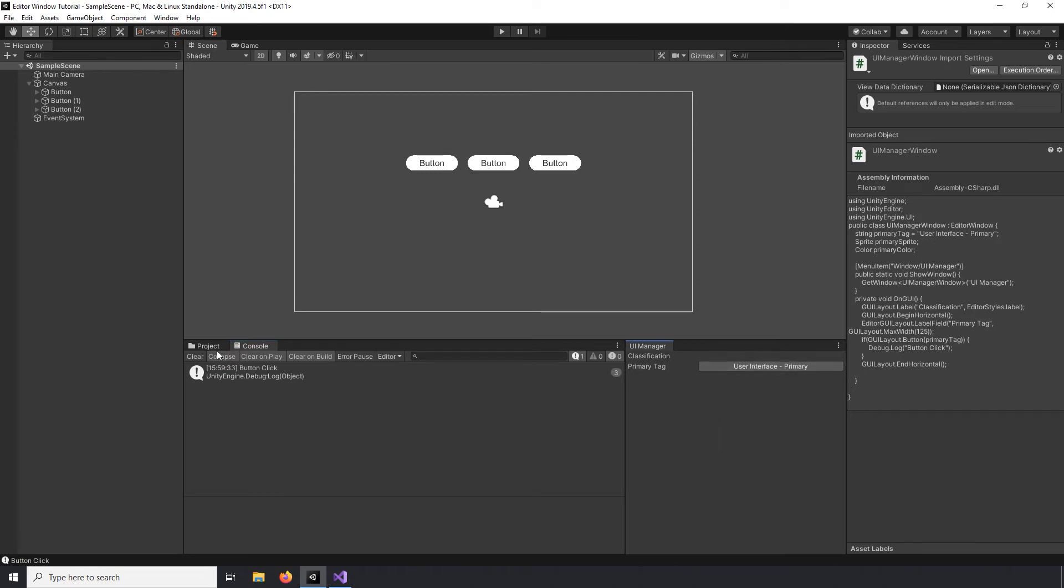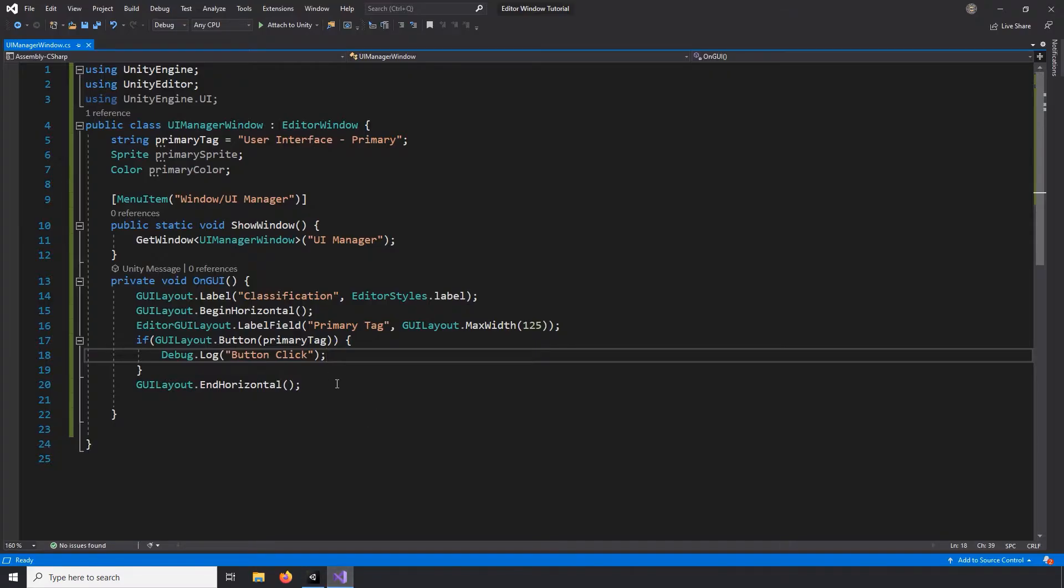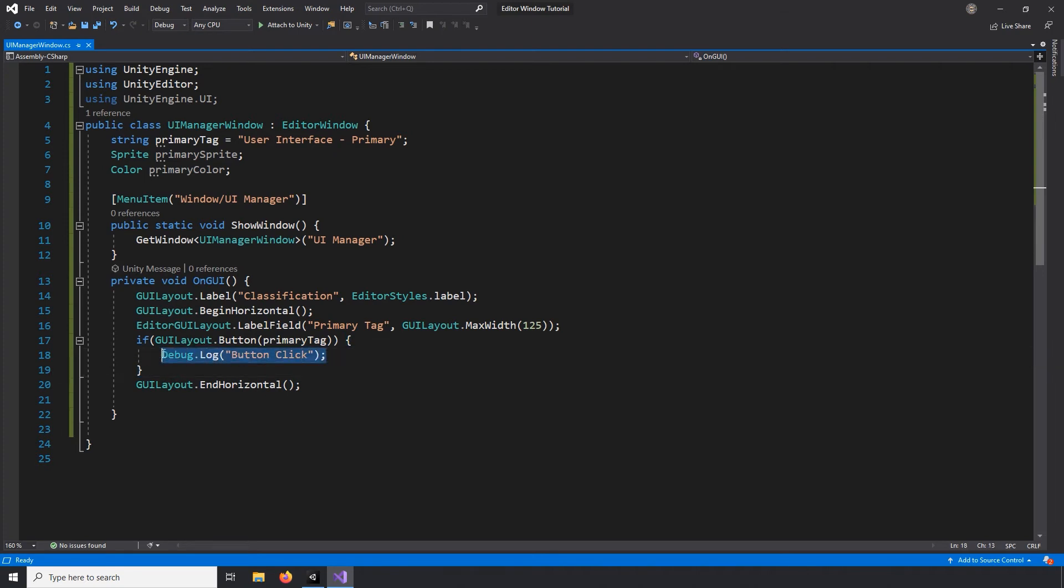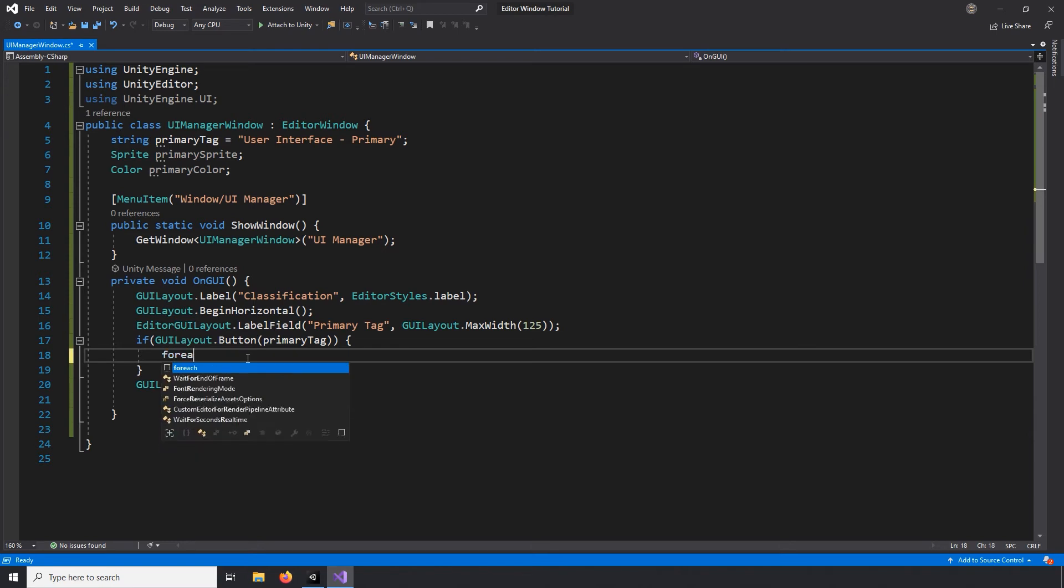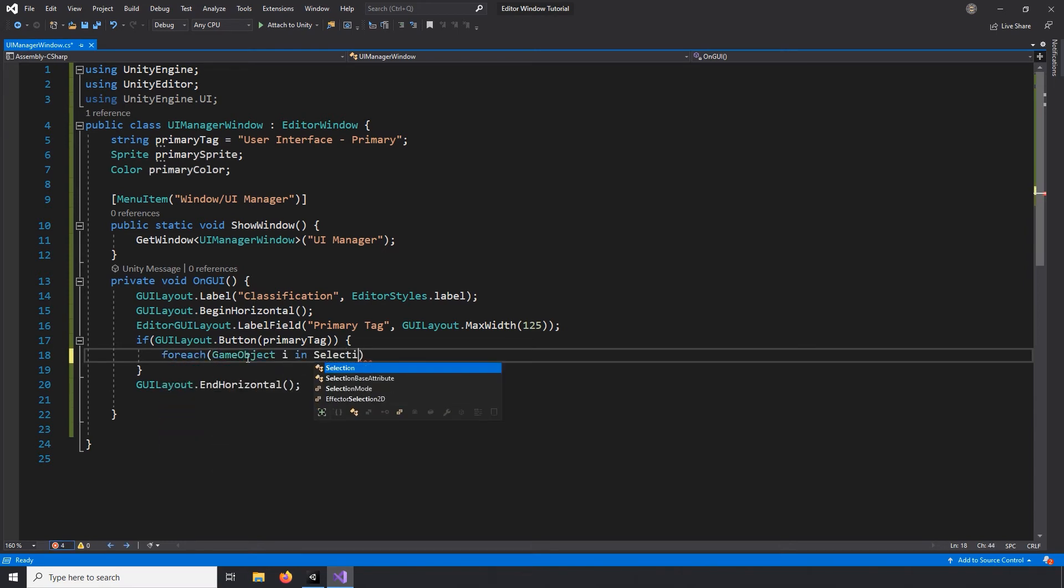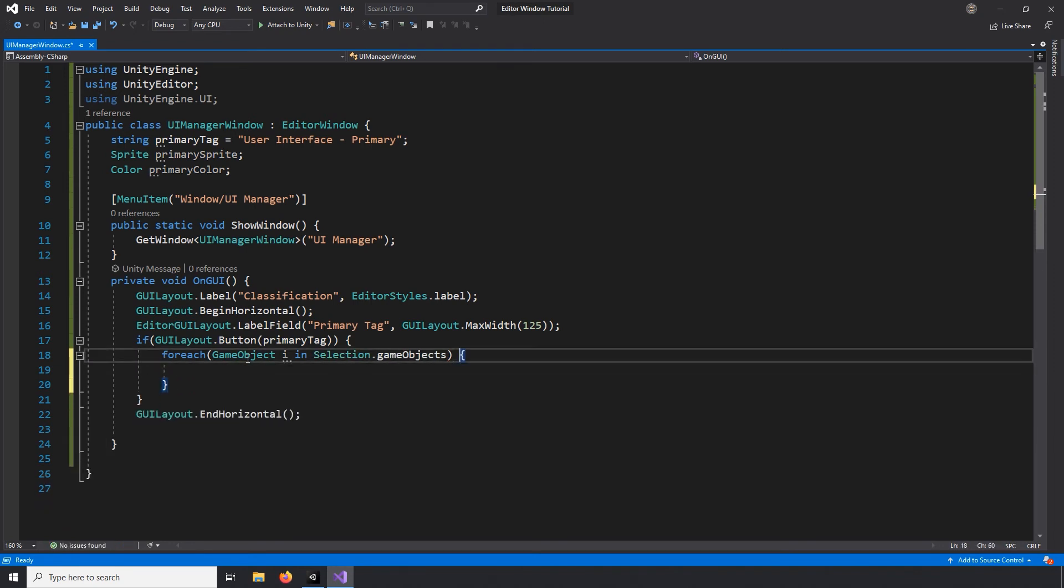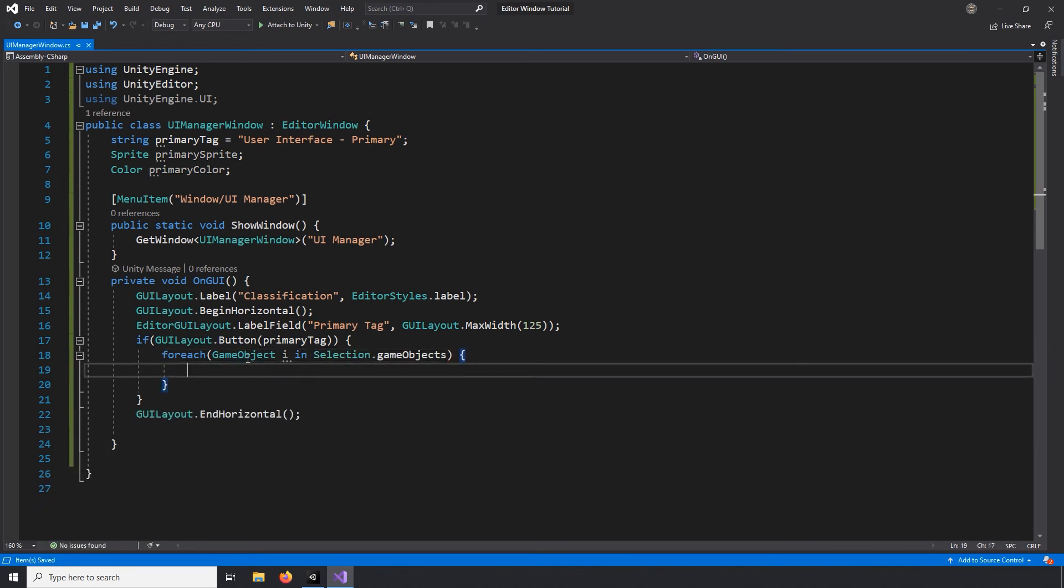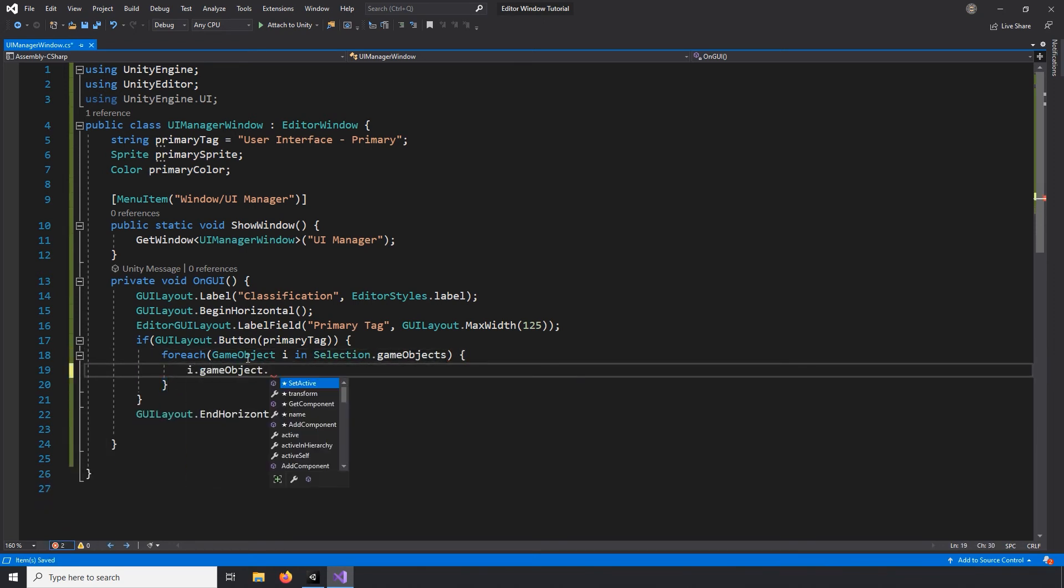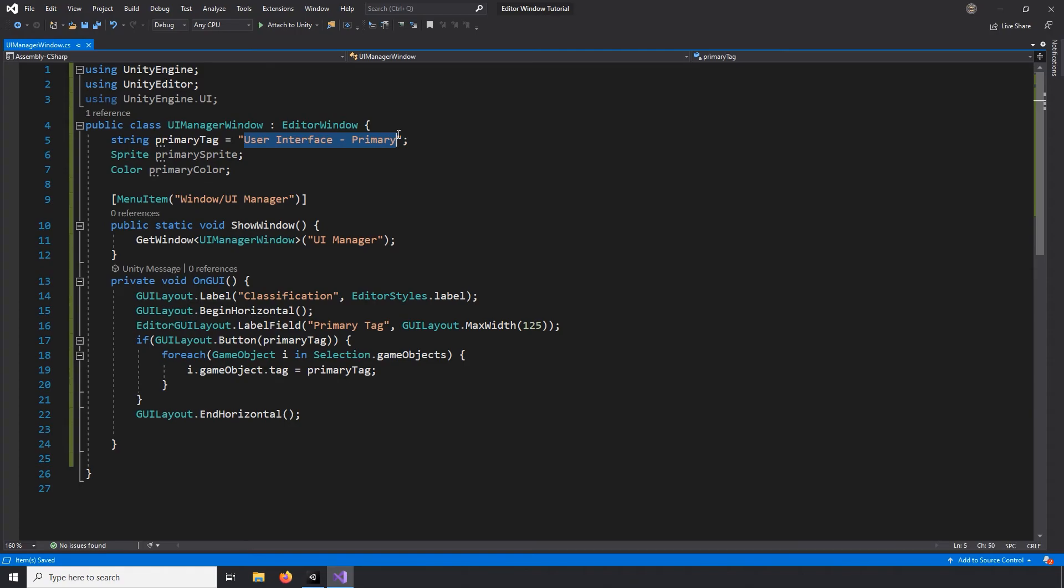So now we need to get the currently selected objects and change their tags. So I'll write a foreach loop that will iterate through the game objects here named I in our selected game objects, which can be accessed using the selection class. Then I'll access the current game objects and change its tag to the primary tag string that we have declared here at the top.